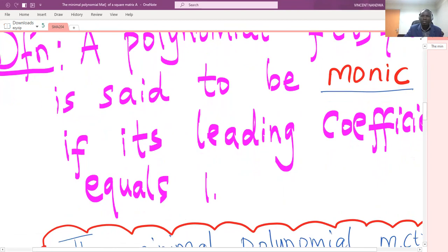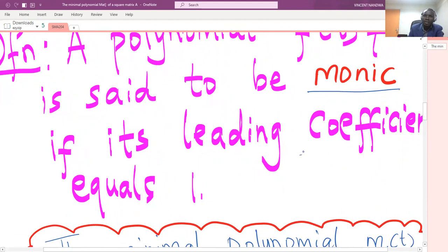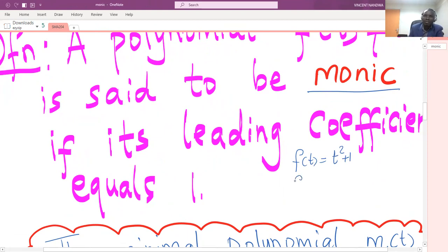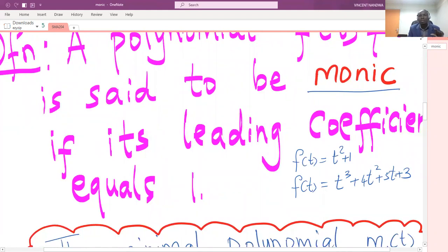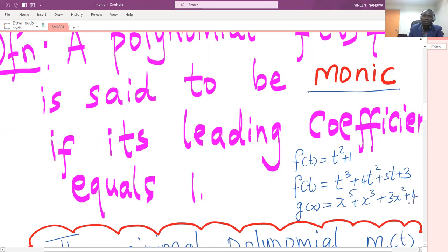For example, if we have a polynomial f(t) = t² + 1, this is a simple example of a monic polynomial because the leading coefficient is one. Another example: f(t) = t³ is also monic because the leading coefficient is one. Or we can have g(x) = x⁵ + x³ + 3x² + 4, which is another example of a monic polynomial. Simply, any polynomial whose leading coefficient is one is called a monic polynomial.